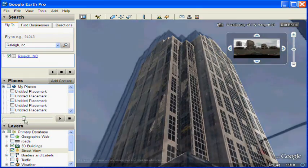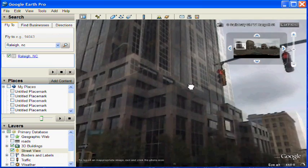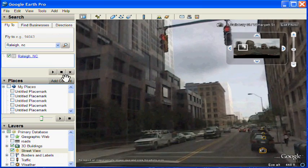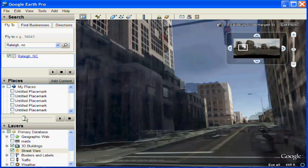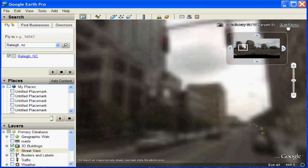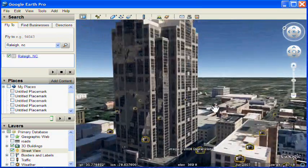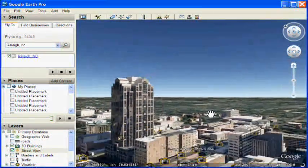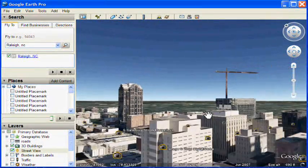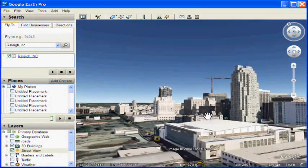Street View is a much more 3D-like experience than it is with Google Maps. And you have all the other layers you can turn on in Google Earth to help give you more information about where you're at and what things look like. So for the full Street View experience, try it with Google Earth.